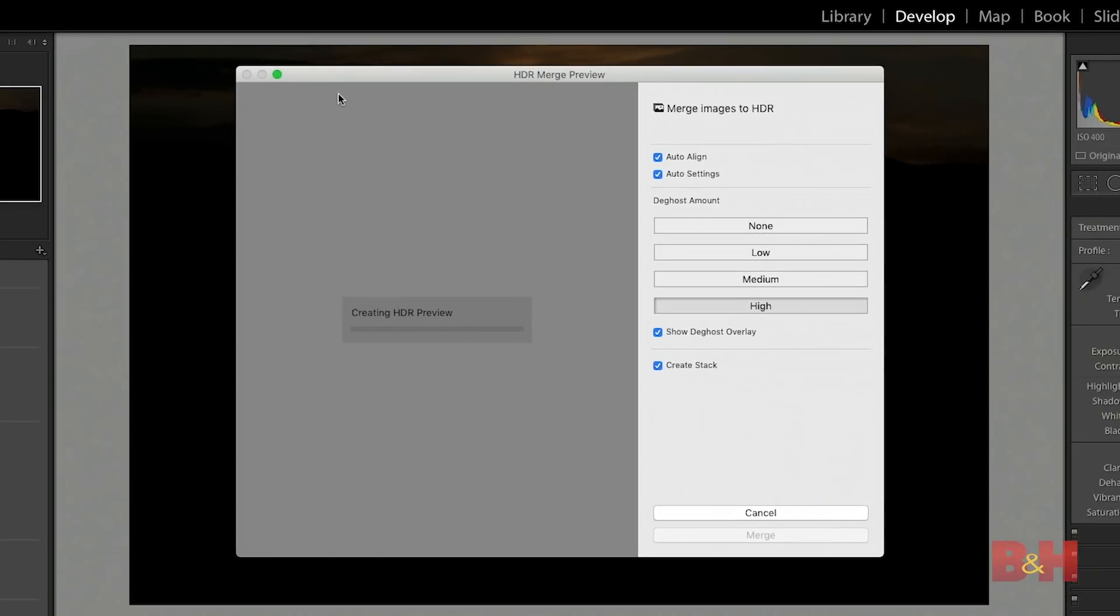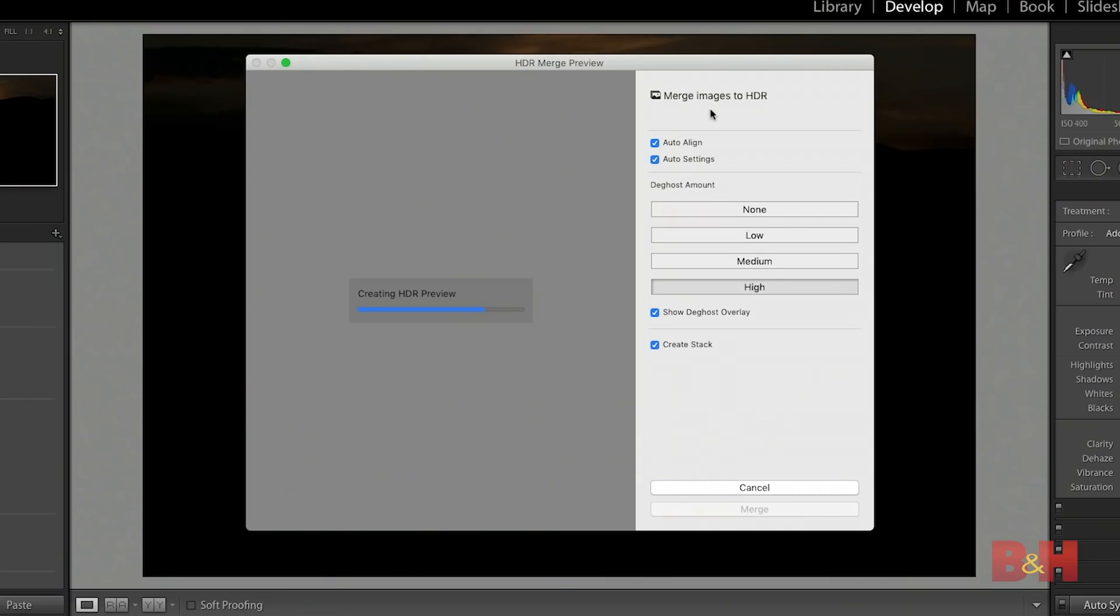When I choose that option the dialog for HDR will come up. This is where I'm able to set the various options for how I will merge the individual exposures into an HDR image and then I'll be able to perform that post-processing, the tone mapping that will determine what the final image looks like.